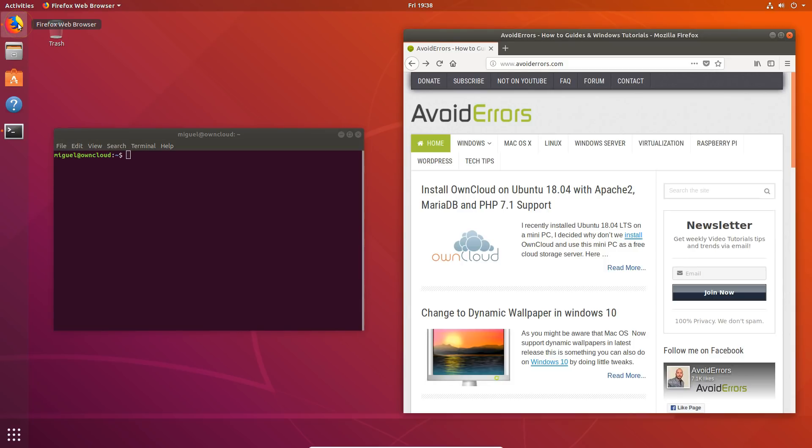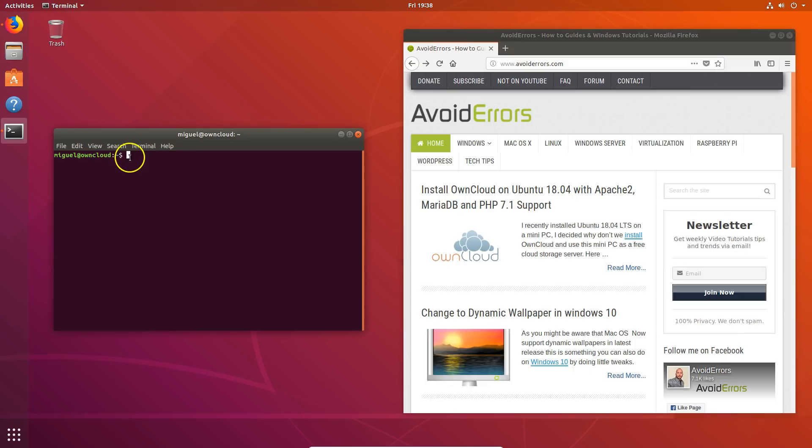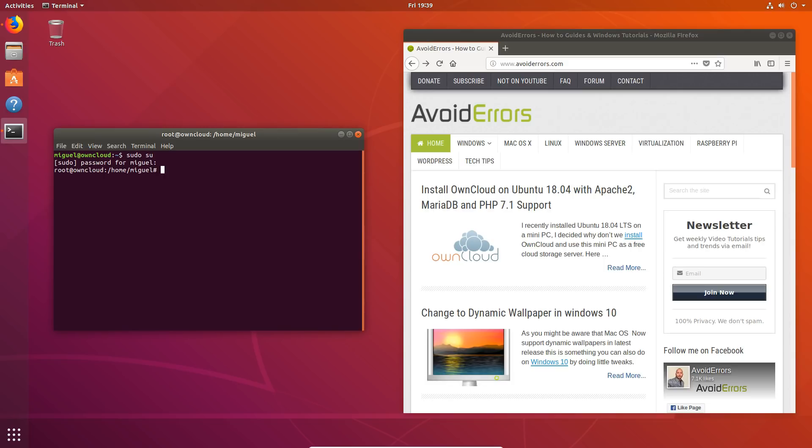I've done many video tutorials on installing OwnCloud onto Ubuntu and Raspberry Pi. I'm just going to copy and paste the commands from my website. If you want to know in detail what they do, you can read them from my website. The link is in the description box below.